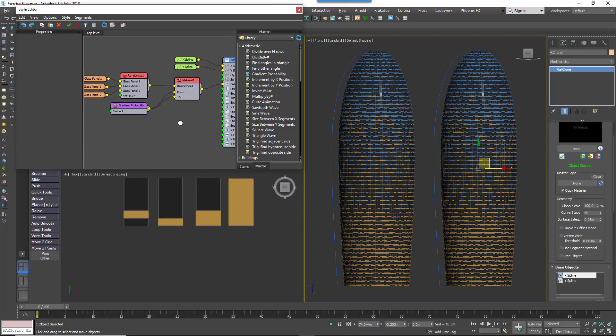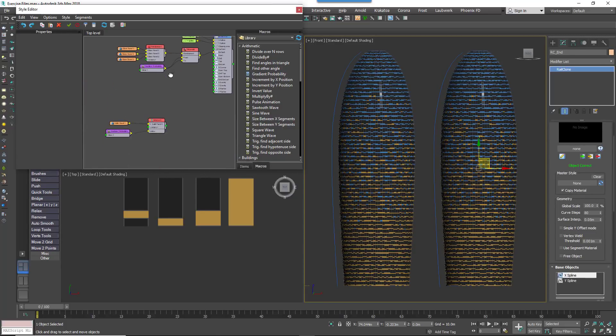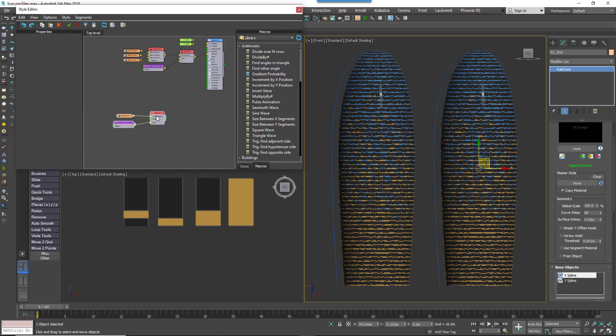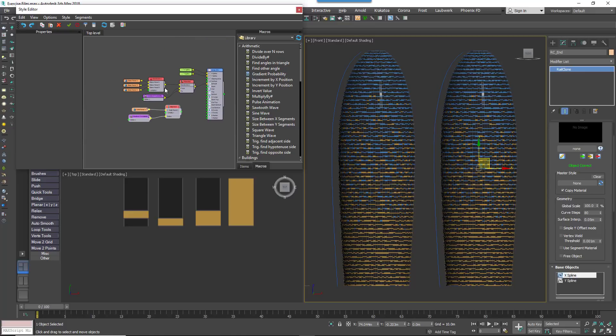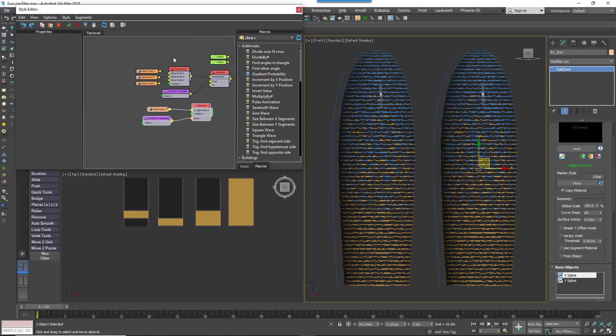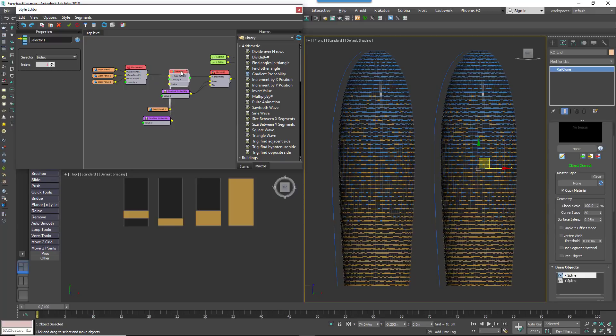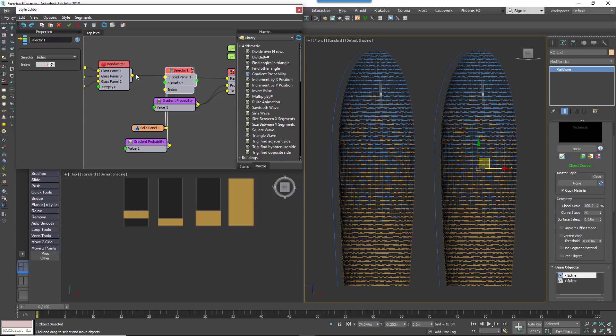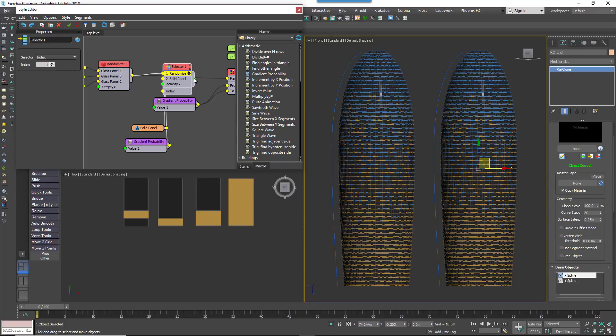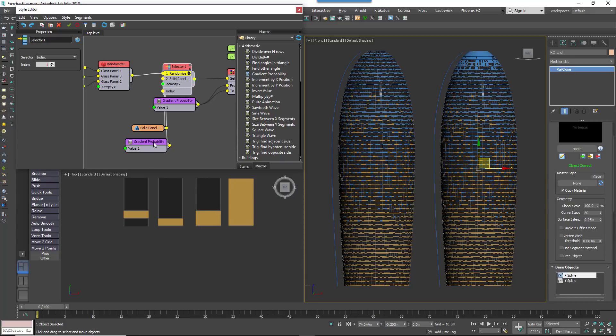In this tutorial we've used the macro to control material IDs, but it can also be used with anything that has a numeric index input. For example, instead of changing the material assignment, it could also be used in conjunction with the selector node to gradually change the geometry based on a spline's position, in this case to add a cap to the building.